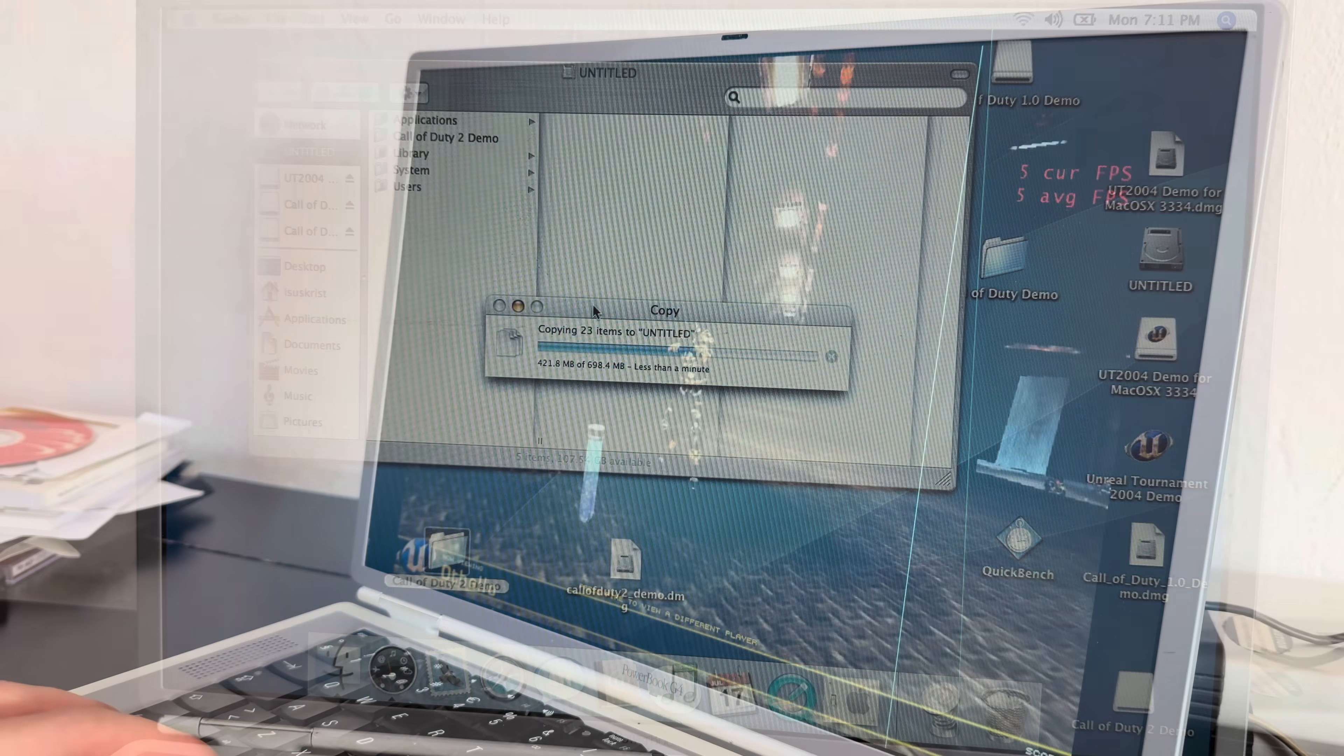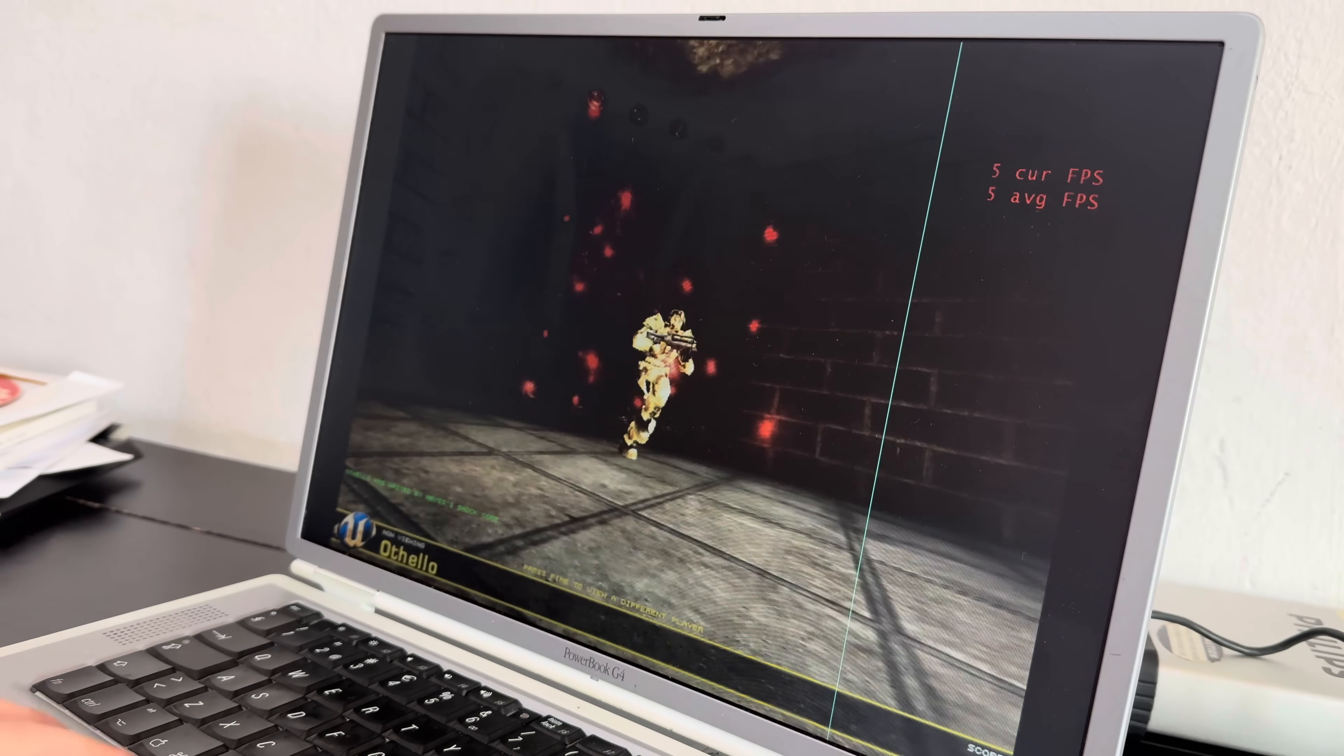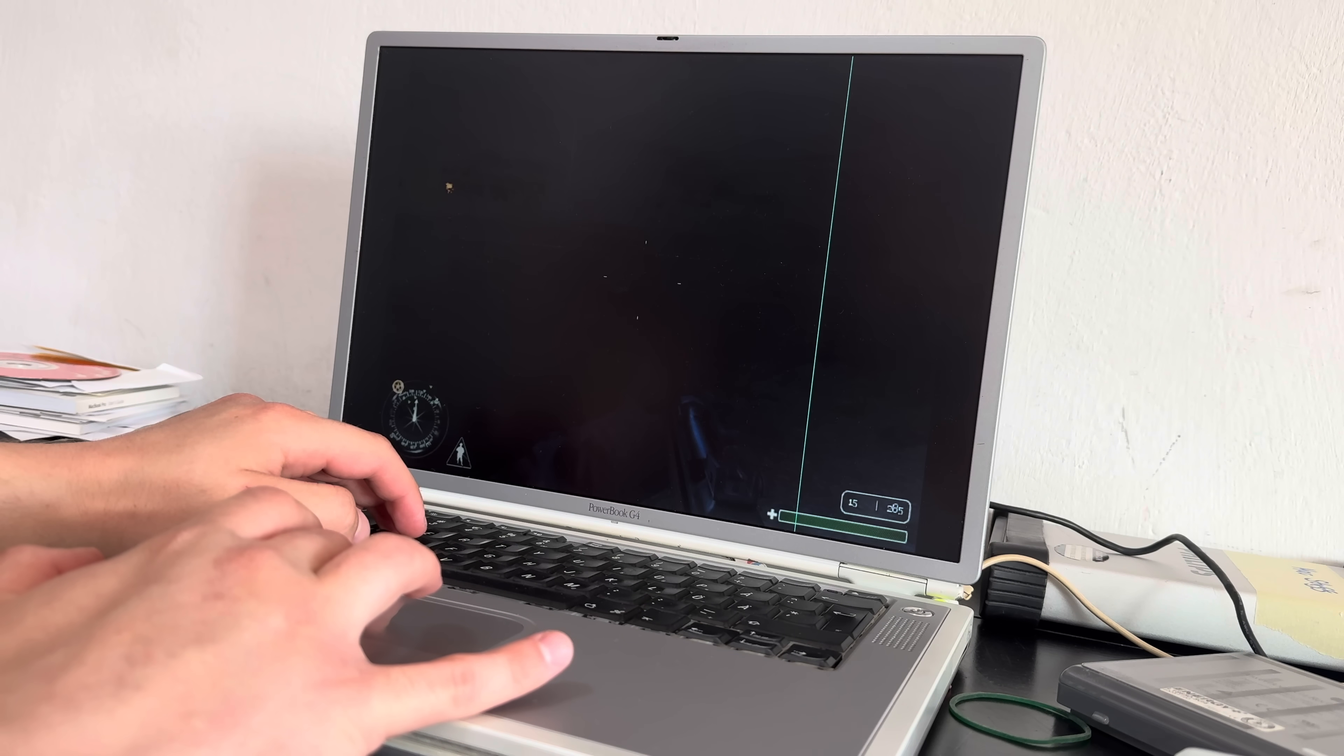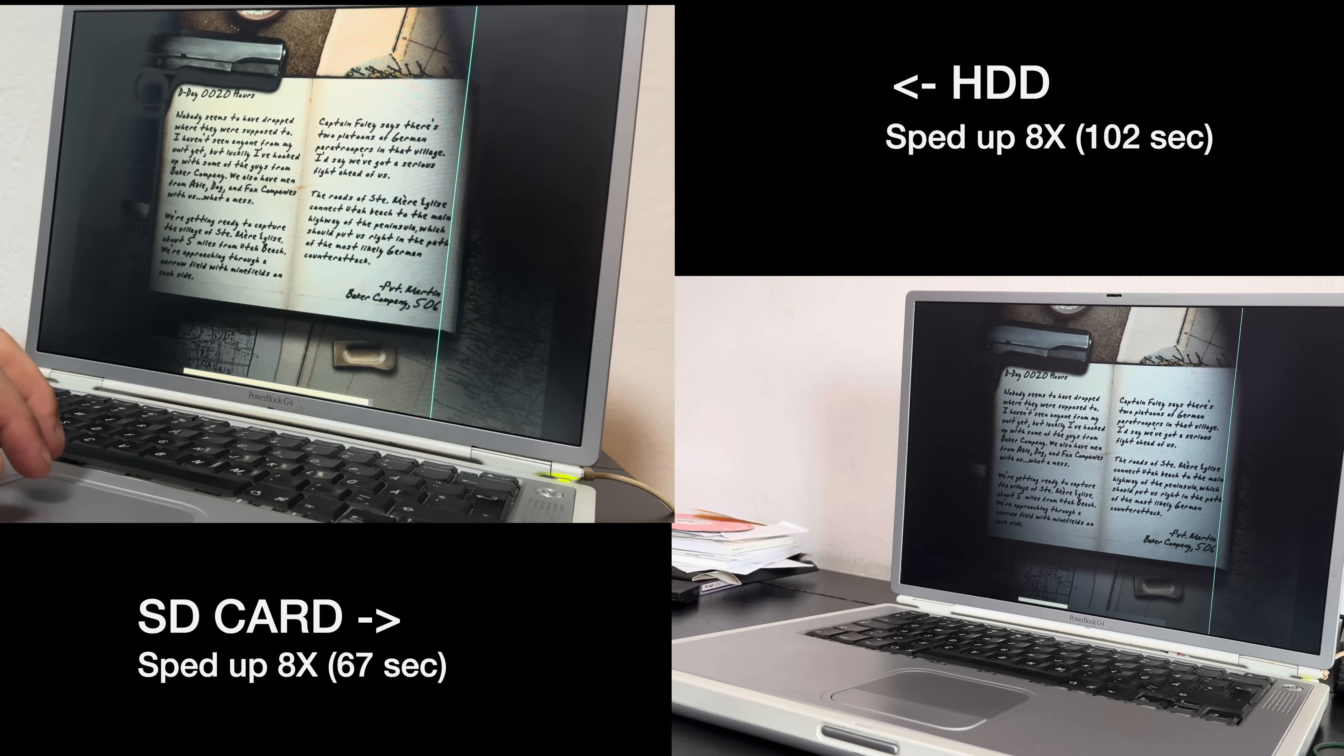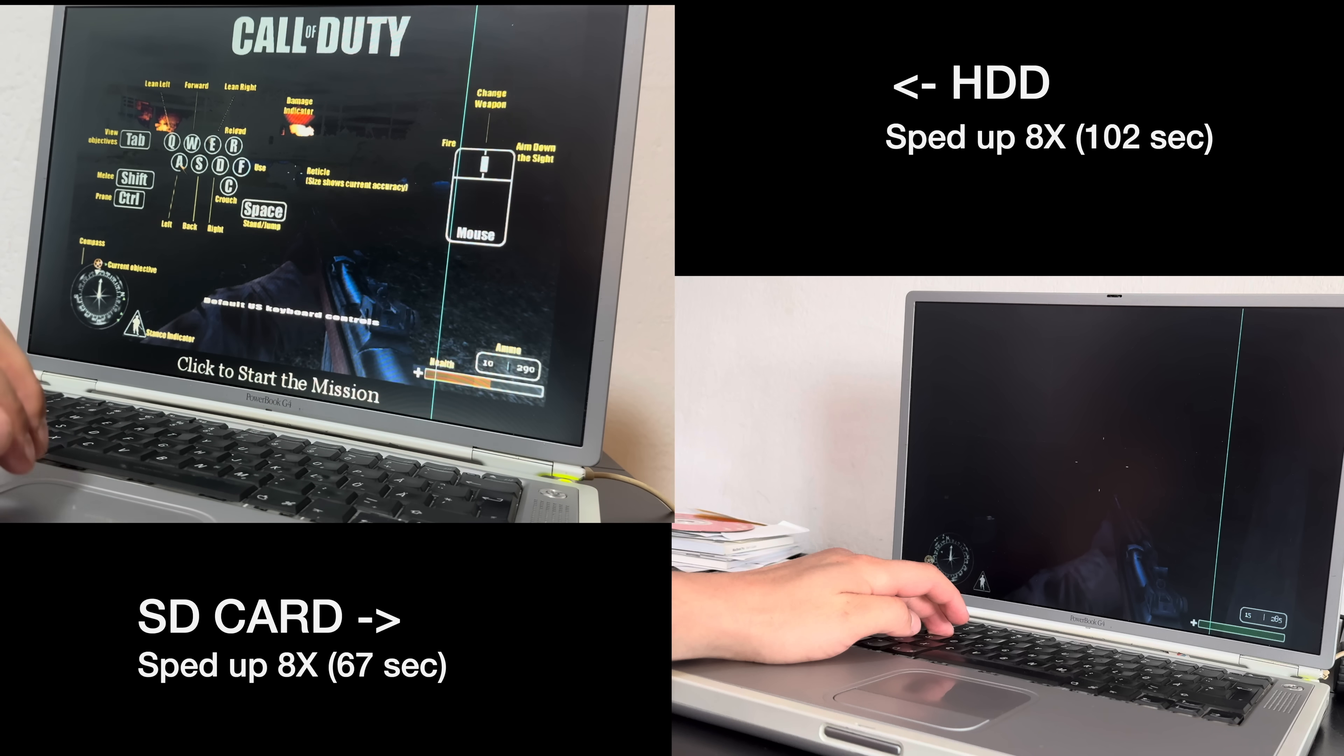As for game performance, well, while the SD card didn't really help with things like in-game rendering, and again, this machine has other bottlenecks, in particular, the slow CPU and lack of VRAM, but we did see some improvements with loading times. Take a look at Call of Duty 1 here, for example, and I'll have the two side by side, and you'll be able to tell just how much faster we get in-game with that SD card. And yeah, there was like 40% improvement, which was awesome.